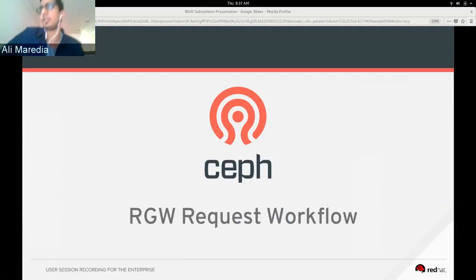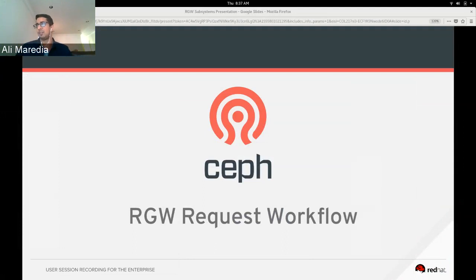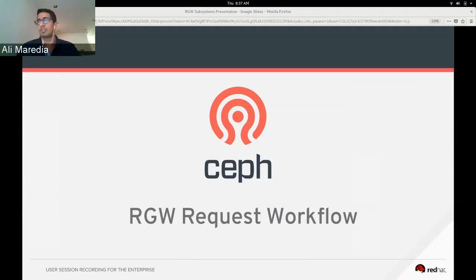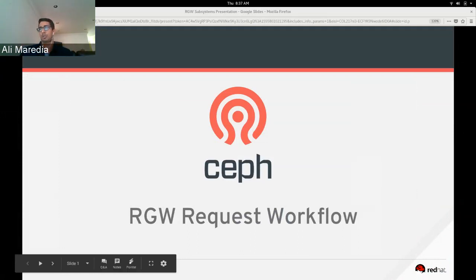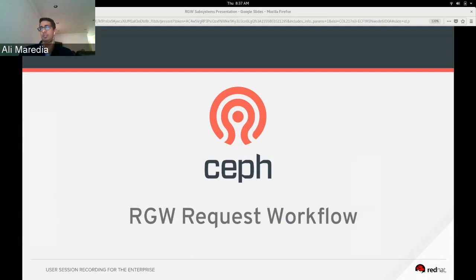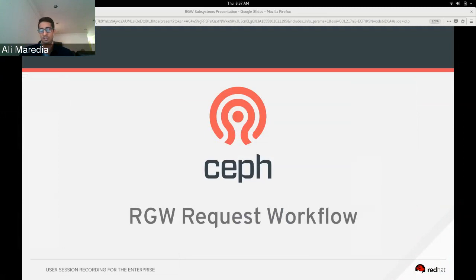Hello everyone, and thank you for coming to this presentation on the RGW subsystems with a focus today on the workflow, the request workflow.